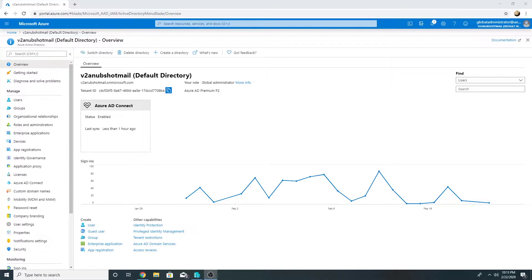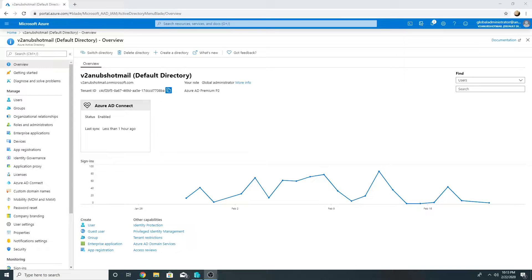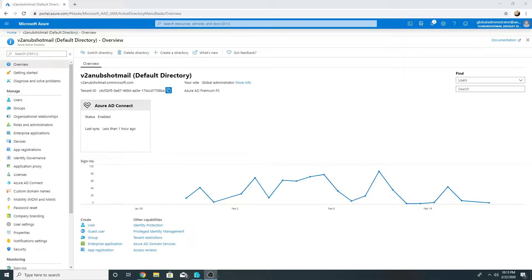Hello everyone, we have a scenario where we have on-premise domain joined machines and we want to join them to Azure AD. We can do this by un-joining them from the on-premise domain and joining them to Azure AD.